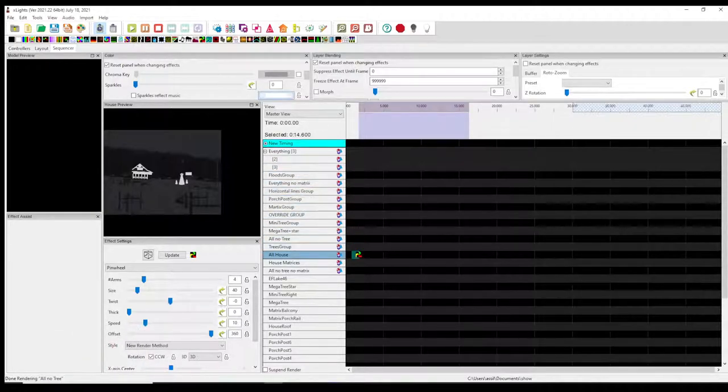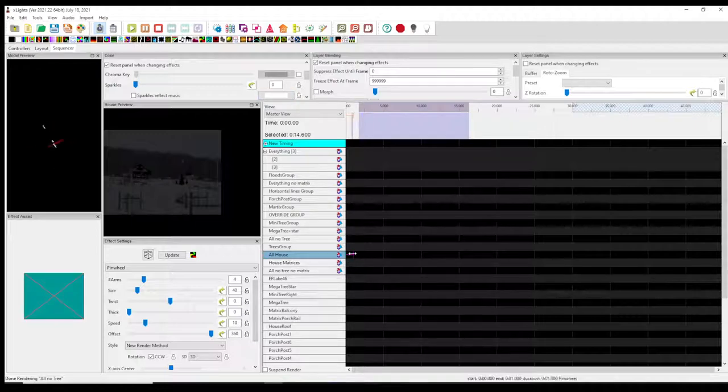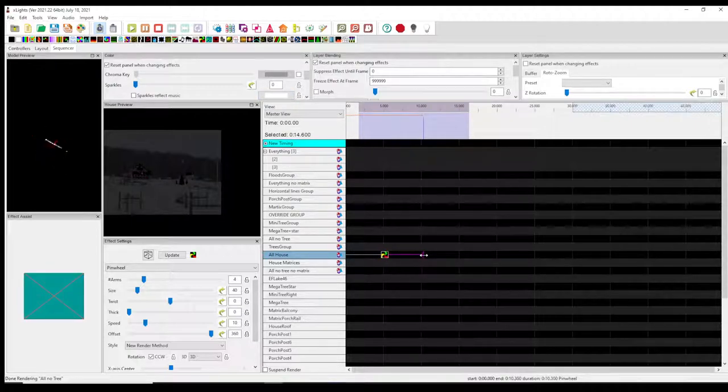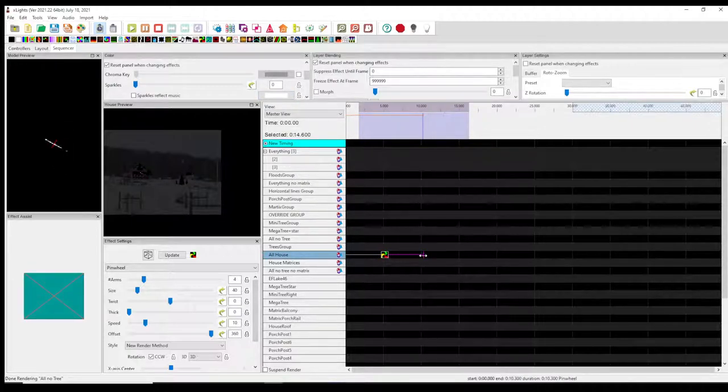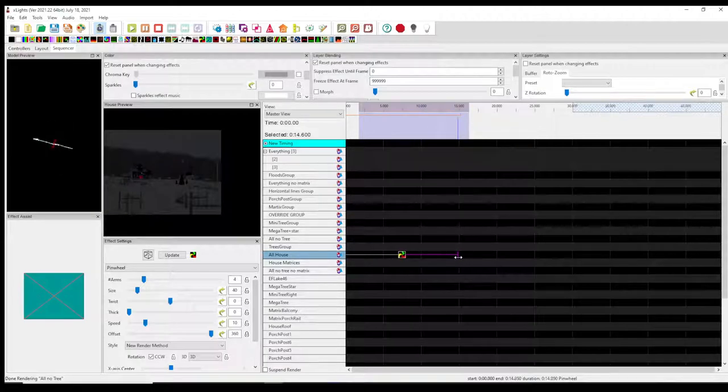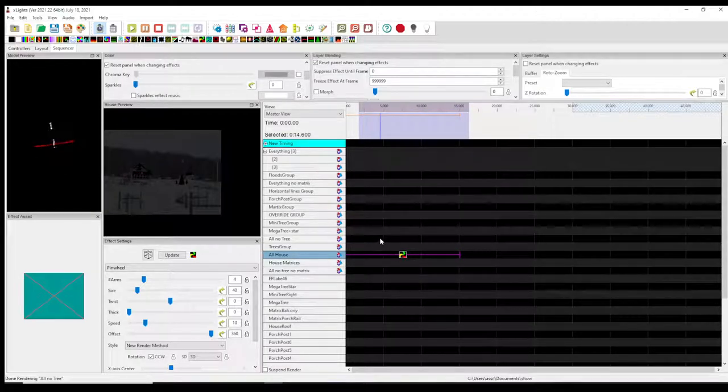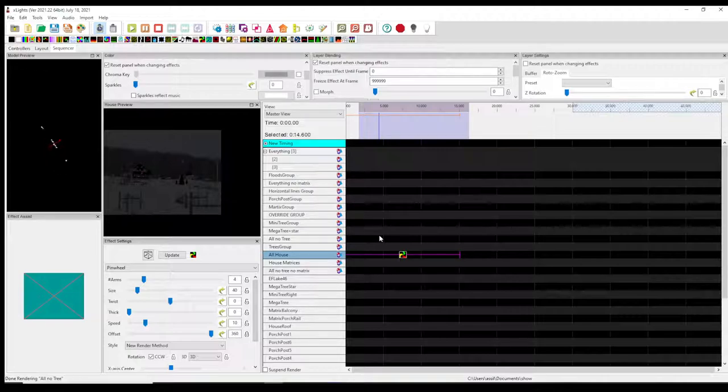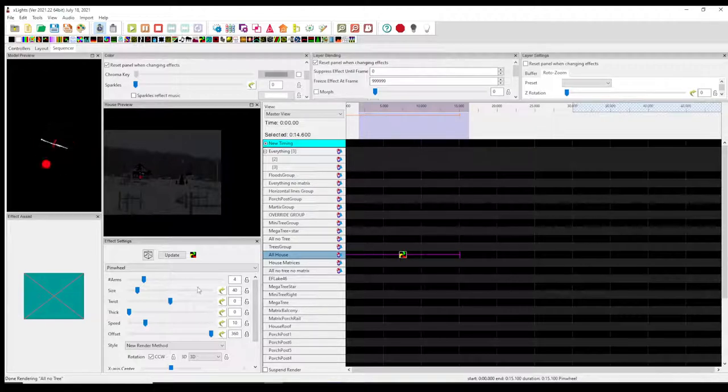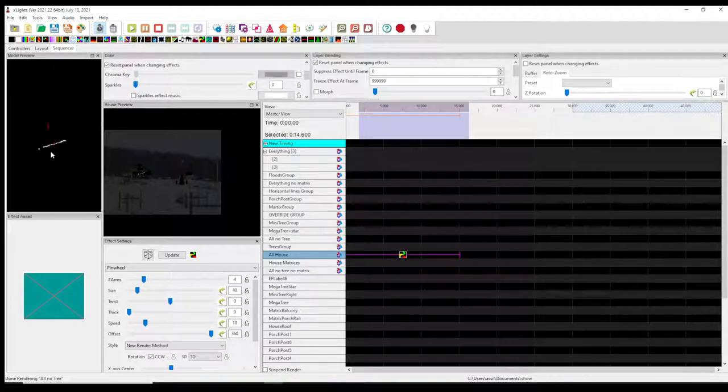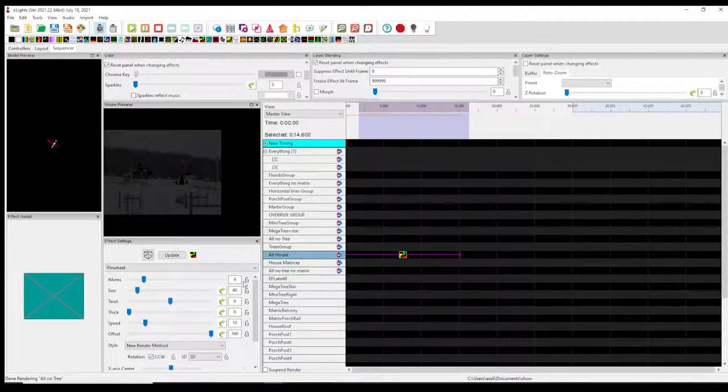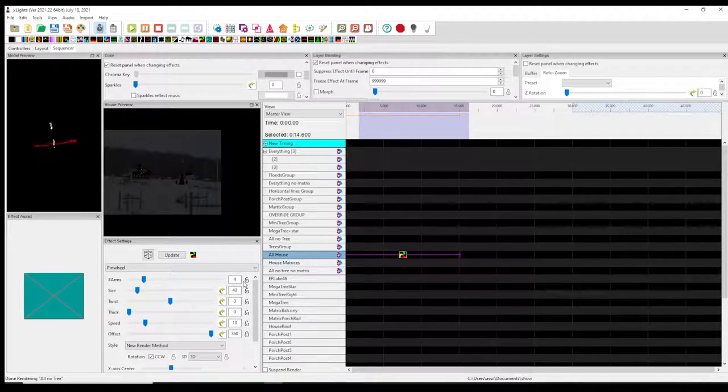A lot of people like to put this on their whole display and it looks really awesome. I'm just doing it on my house for demonstration purposes. So what I want this to look like for me is kind of one of those peppermint candies, so I'm gonna keep the colors red and white, but you can make this any color you want.